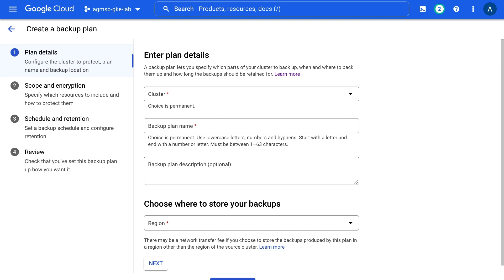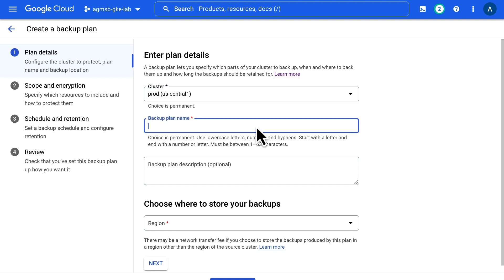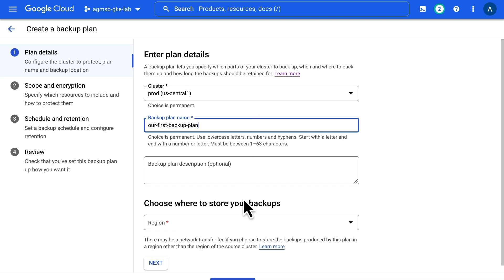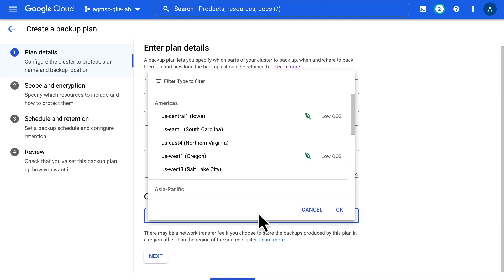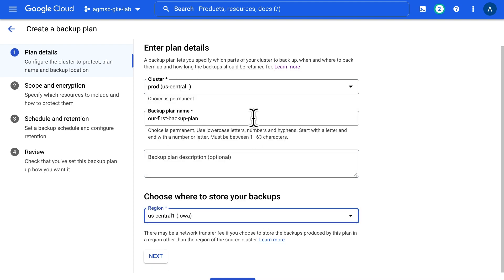Backup plans map to a specific cluster. So we'll select the cluster we saw earlier, prod. We're going to name this our first backup plan, and then define what region we want to host our backups in.